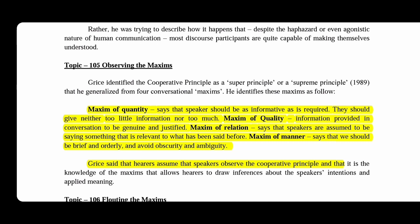What is the maxim of quantity? The speaker should be as informative as required. They should give enough information — not too little, not too much. It is important that you explain it clearly.